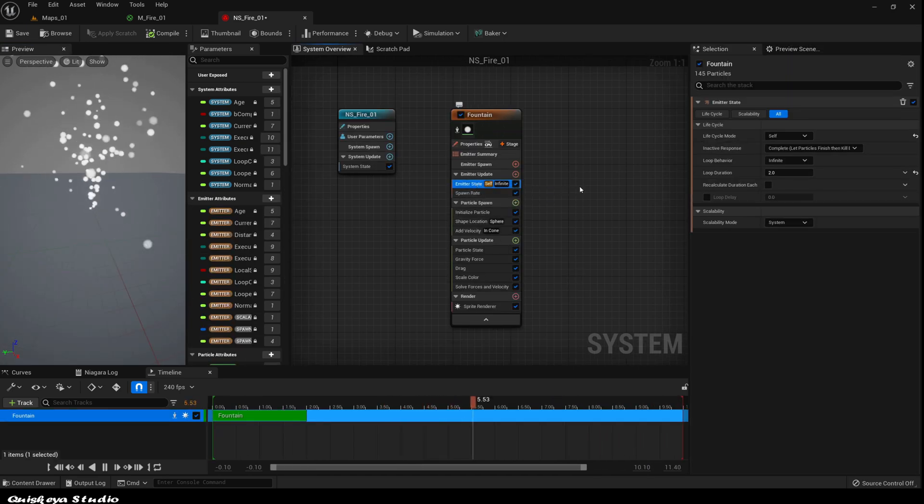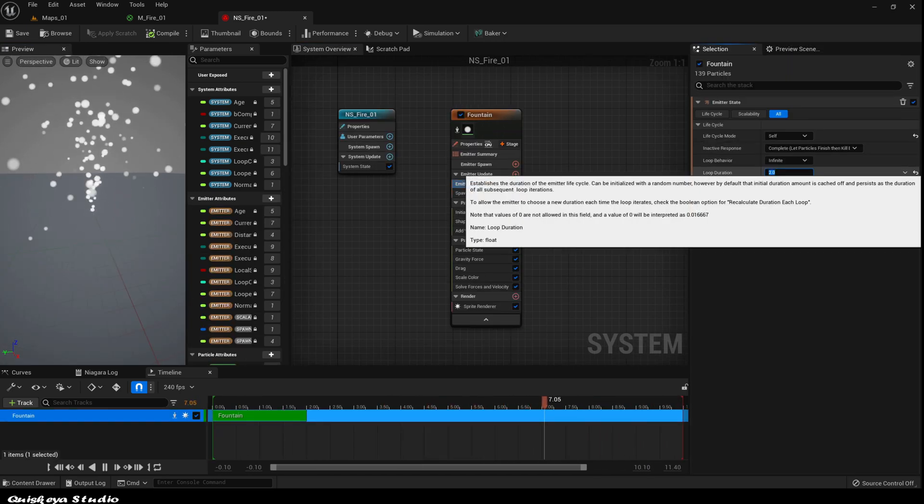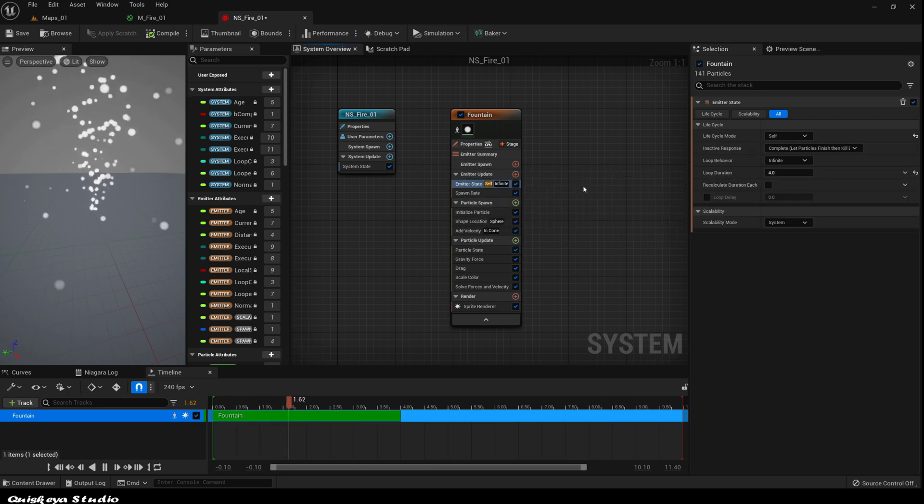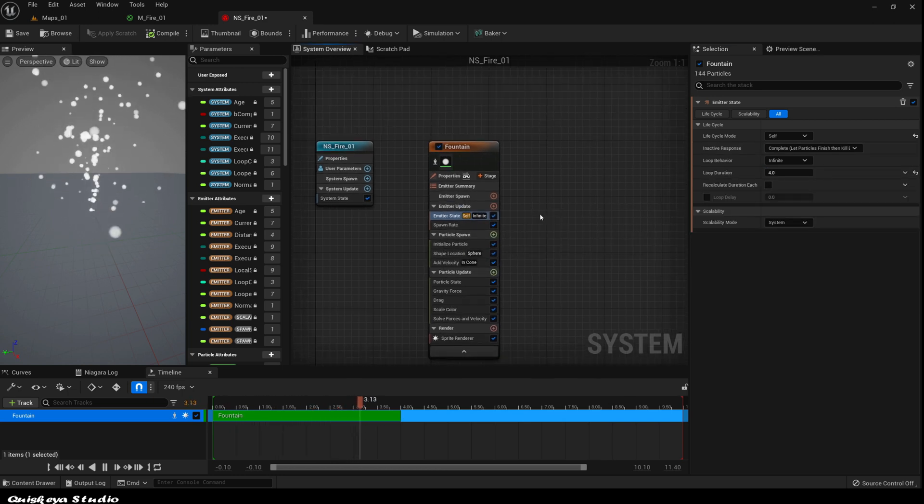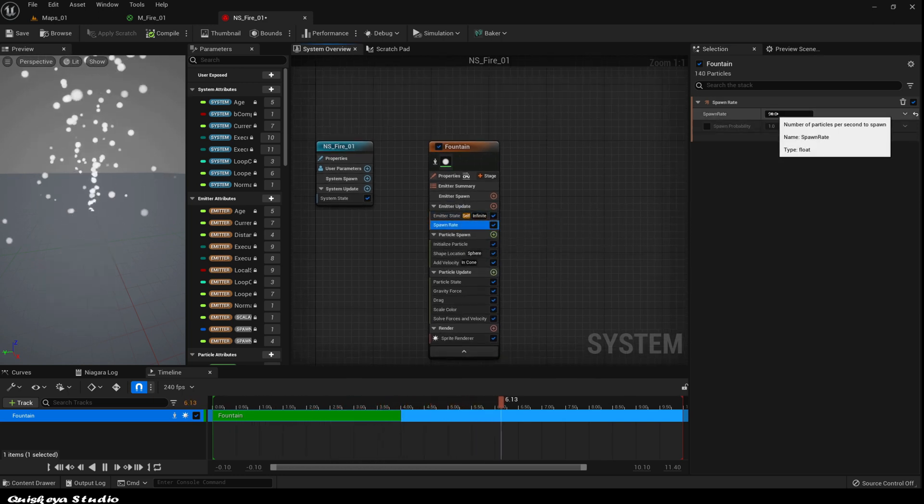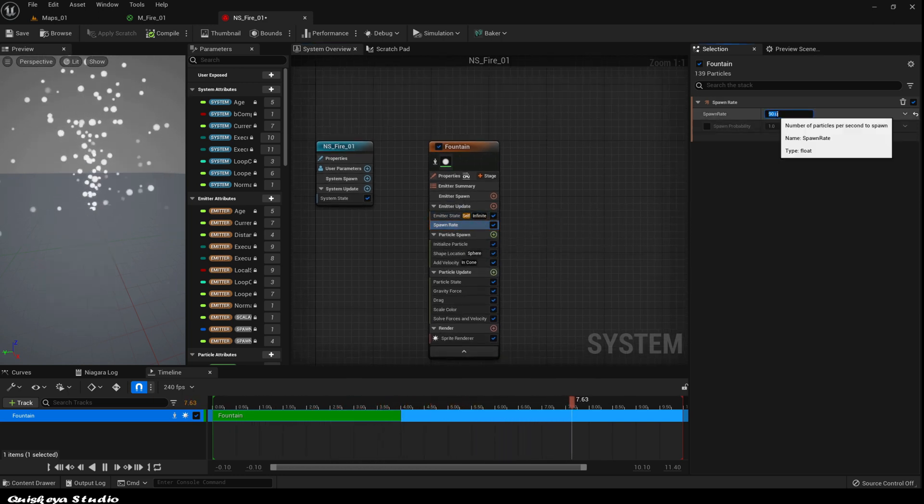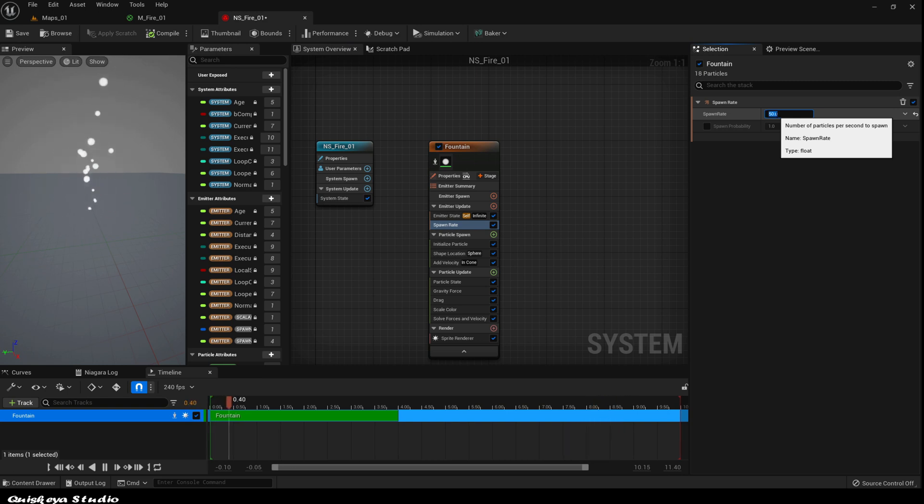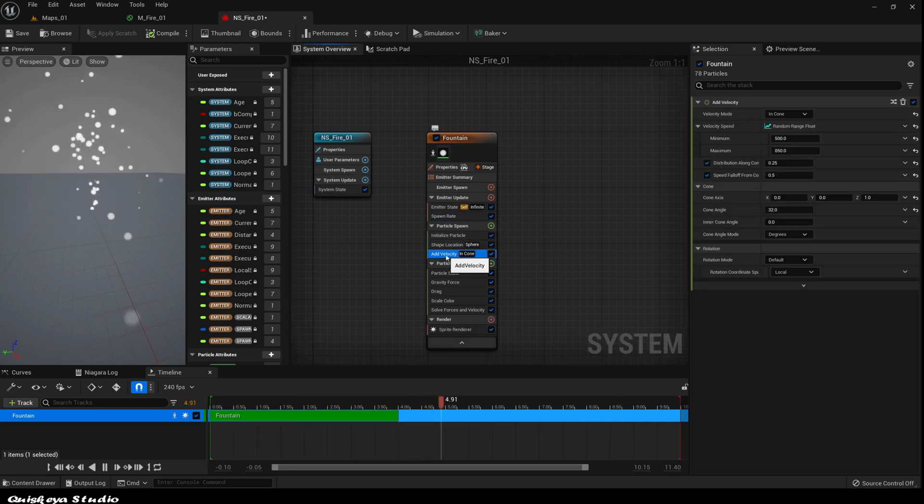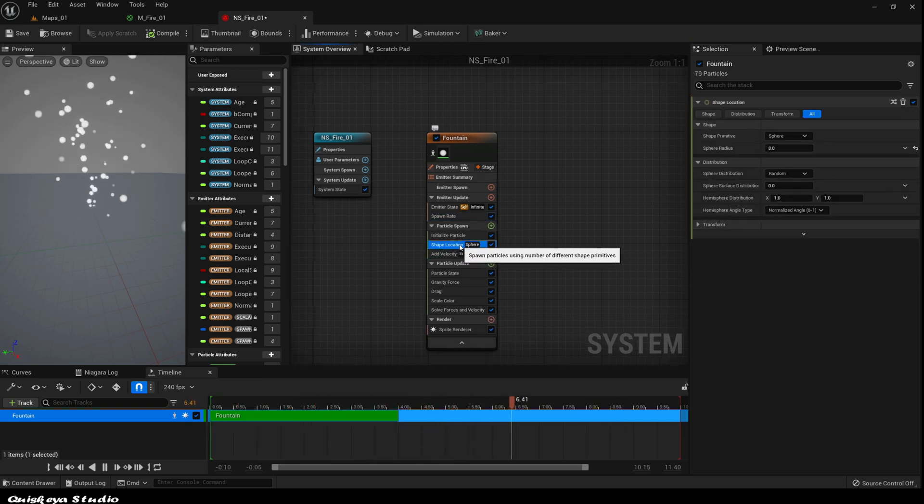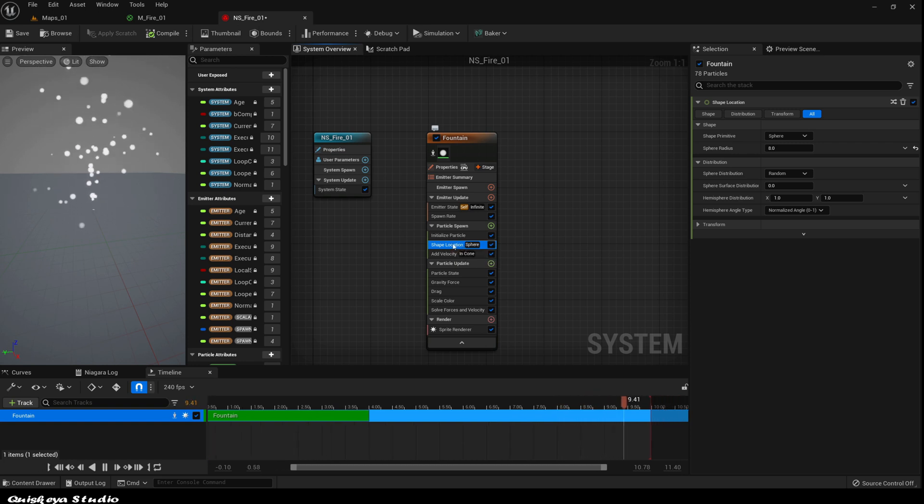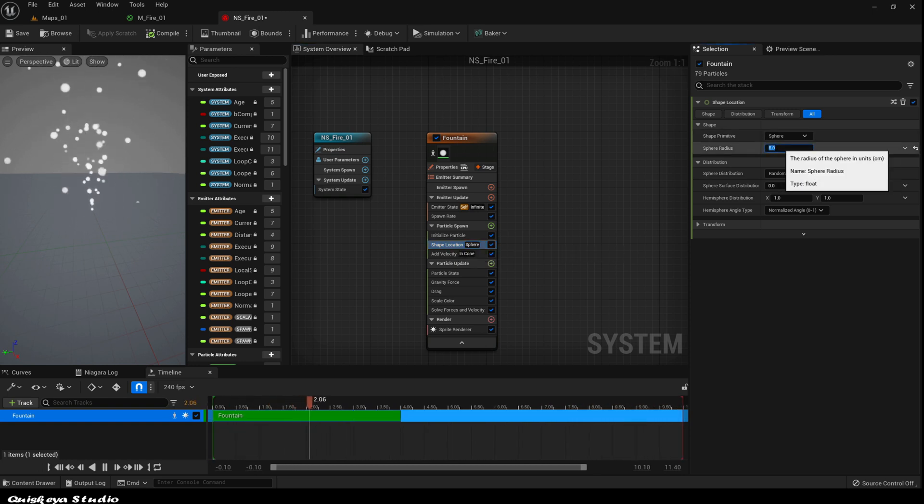Let's go to the emitter state and change the loop duration to 4 seconds. After that, let's change the spawn rate to 50. Let's also modify the sphere location radius where those particles are going to spawn to 25.